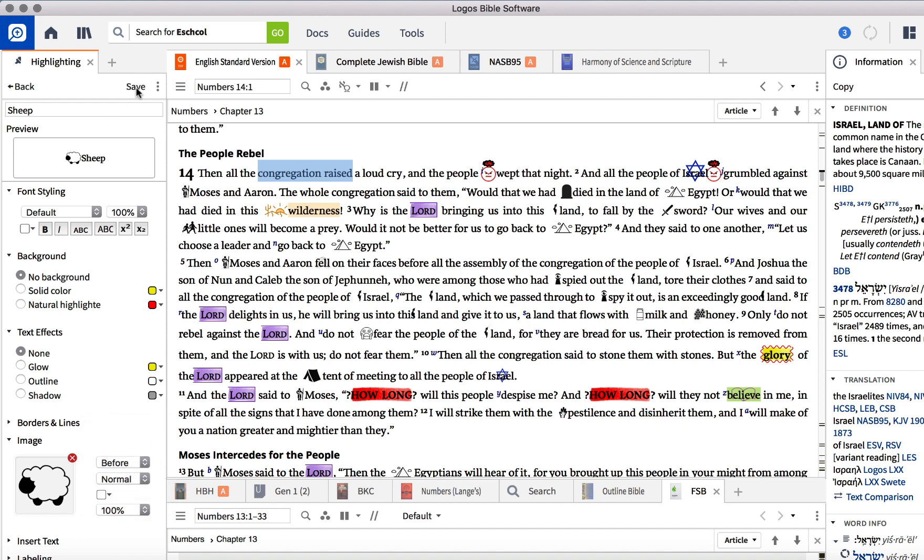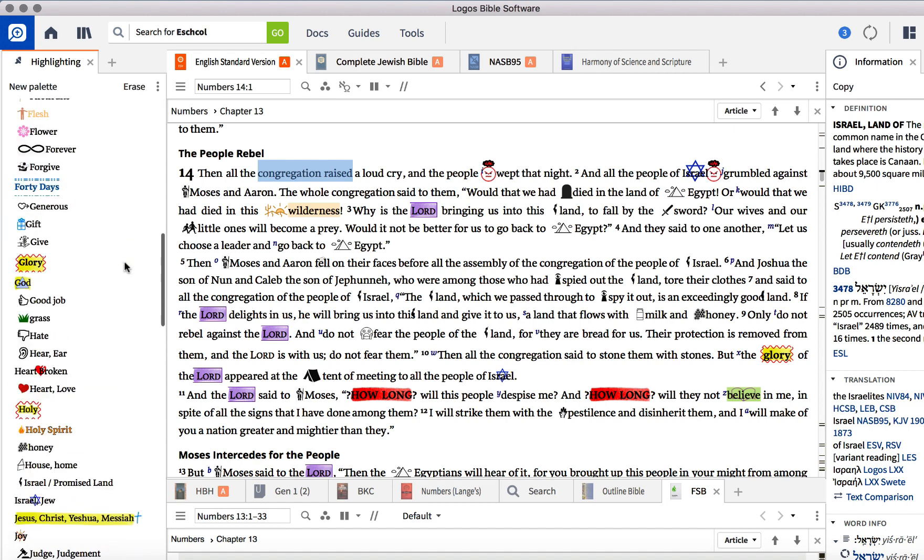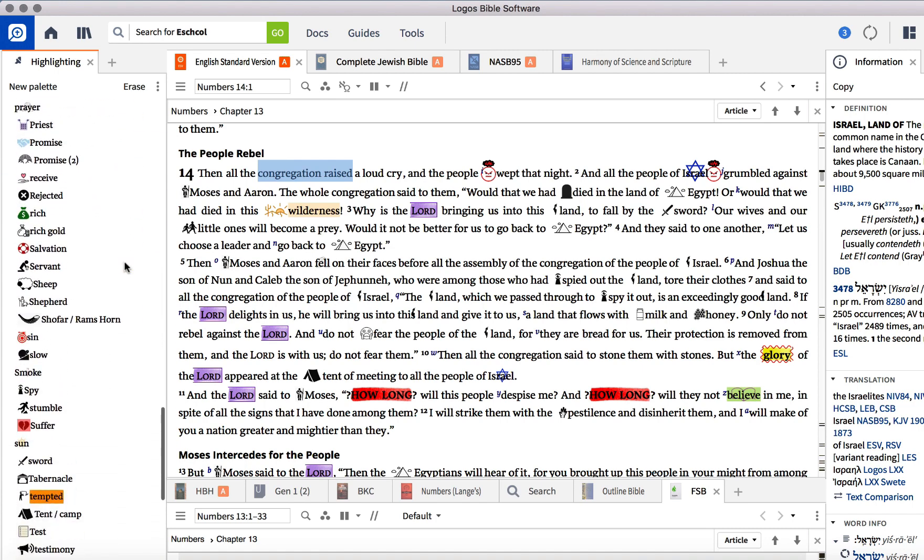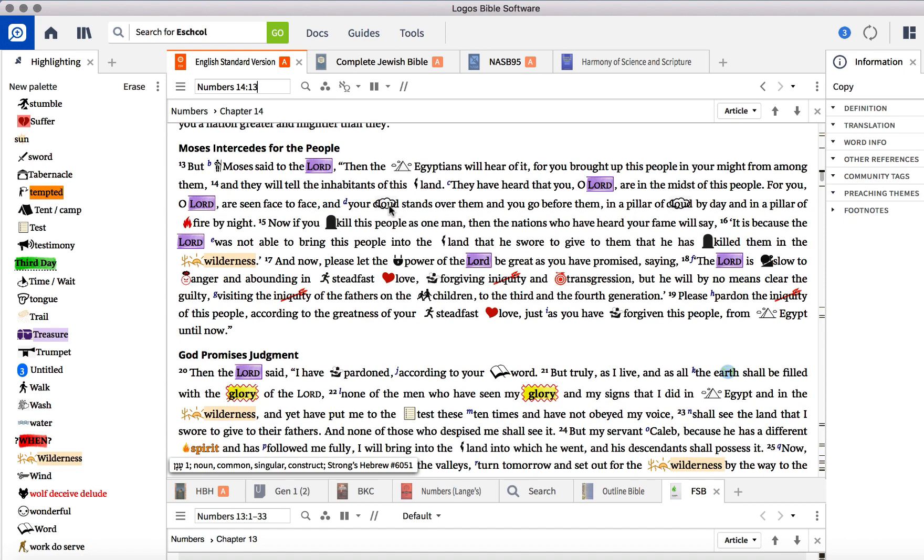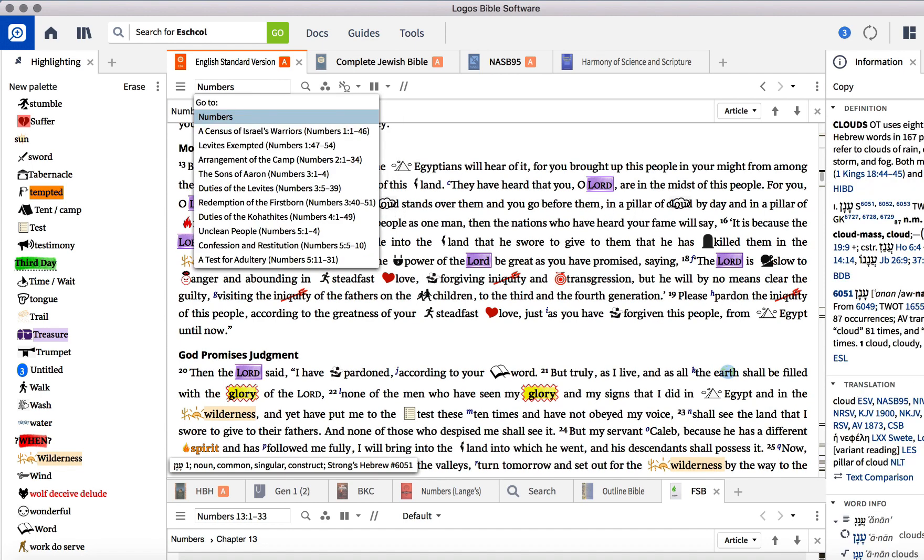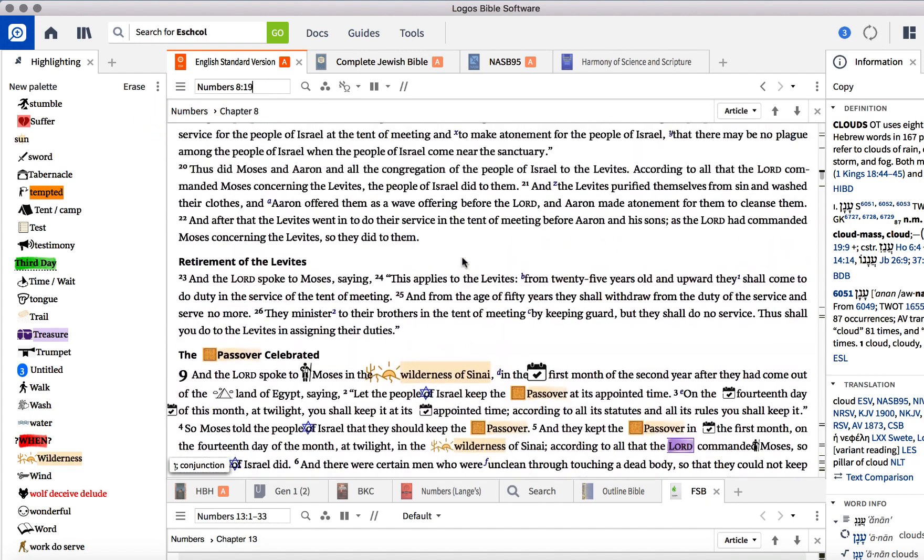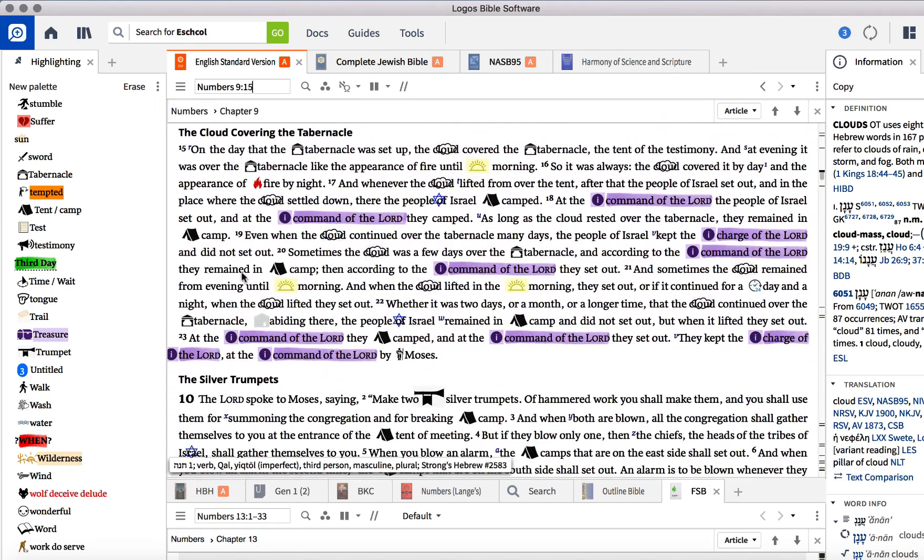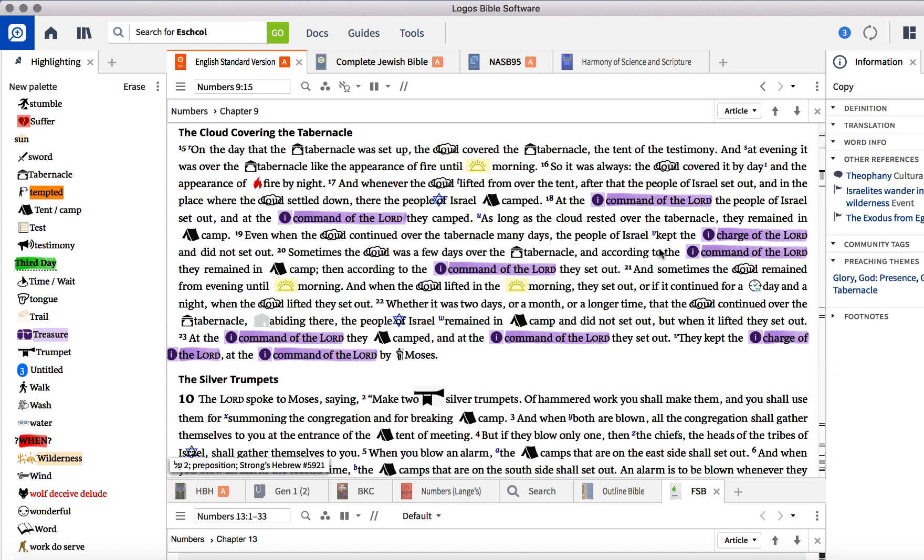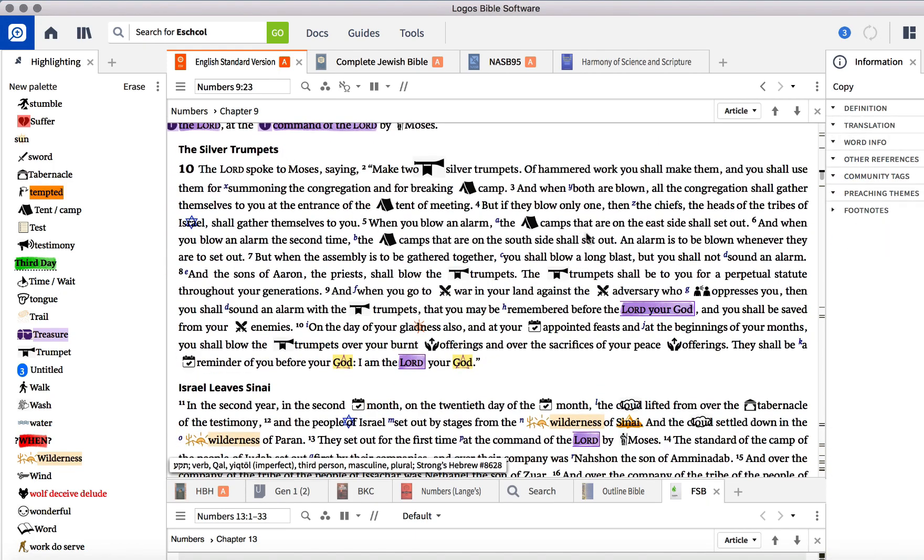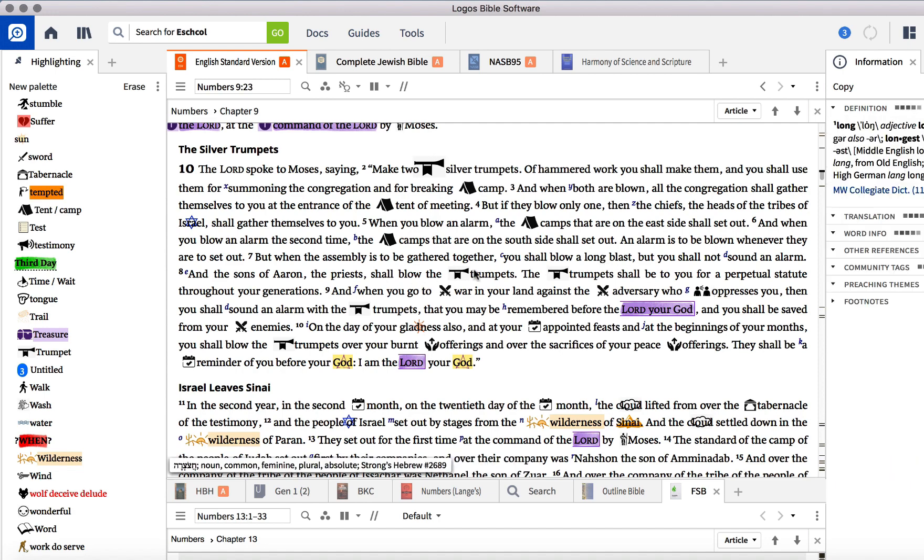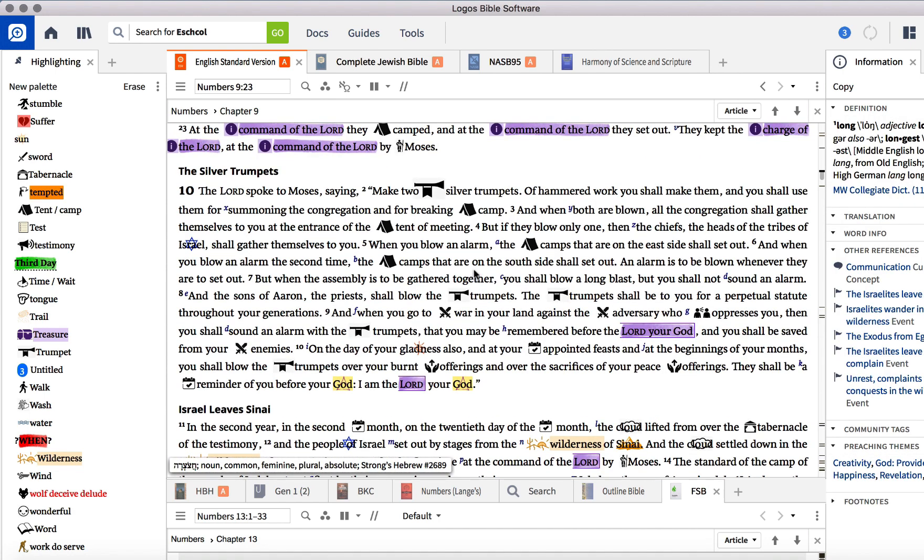And alphabetically, if I scroll down, I can find the sheep. I'm in Numbers 14 here. But let's look at when I was in Numbers 9. It was all about the Passover and then about the silver trumpets and how to take care of the tabernacle. And you can see the word command of the Lord was used over and over and over. And then here in 10, the silver trumpets, you see trumpets over and over. So once you get done with marking up a passage, you can really get a feel of what that passage was about because it uses the same word several times. So I hope that helps.